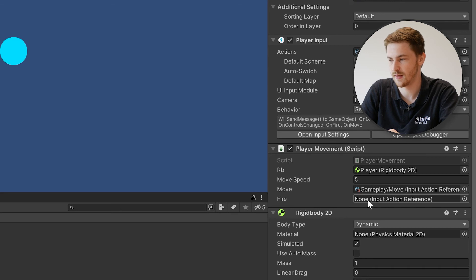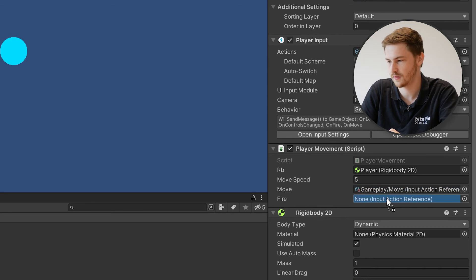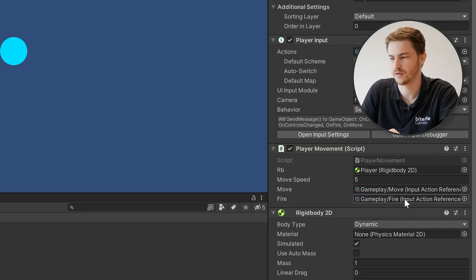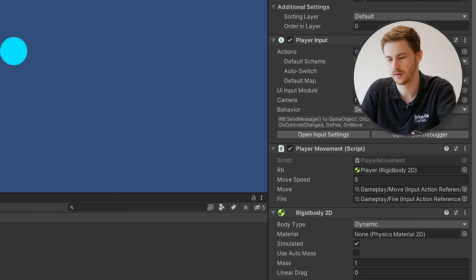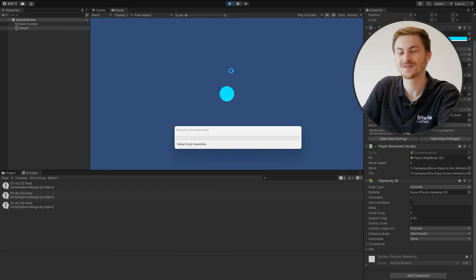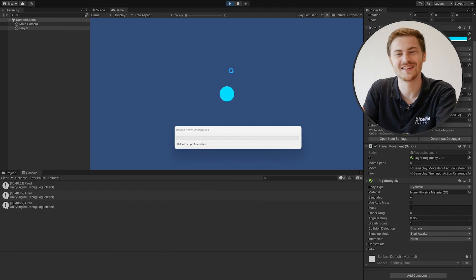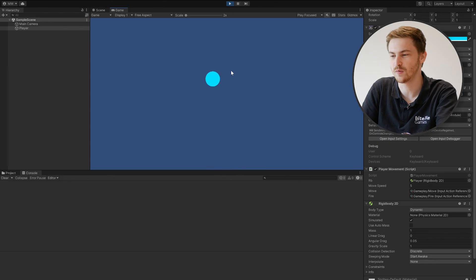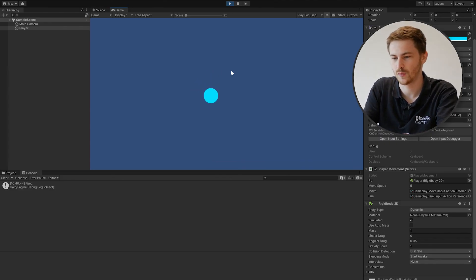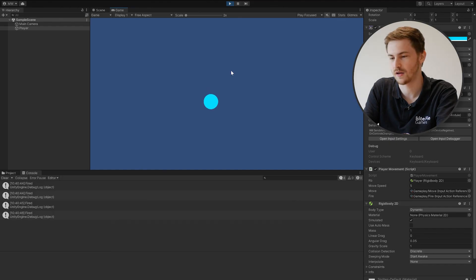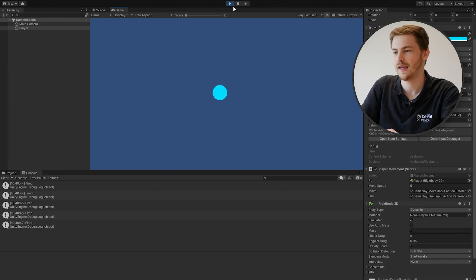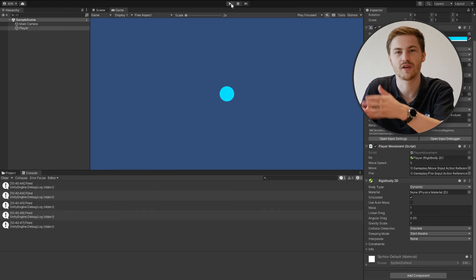Now let's go back to Unity. We have a second InputActionReference slot, so drag the Fire action in there and hit Save. If we start the game now, we can still move around, and if we press F we see 'fire' spamming in the console every time we press it. This is a very basic setup of how the new input system can be used.